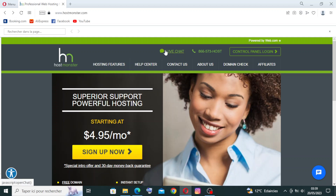HostMonster provides a user-friendly control panel — cPanel — that allows easy management of your website, domains, emails, and other hosting settings. They also provide around-the-clock customer support via phone, live chat, and email to assist with any hosting-related inquiries or technical issues.